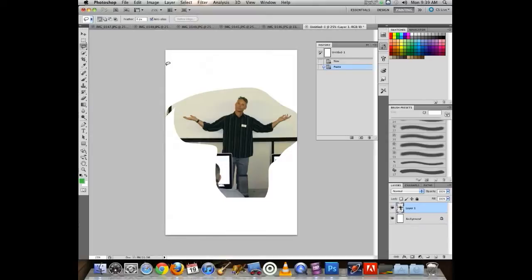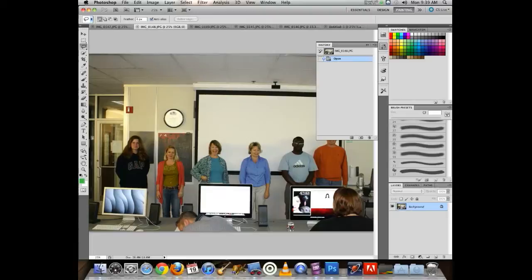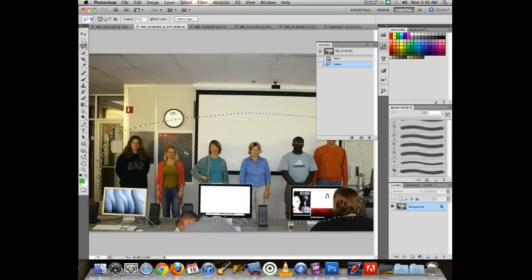Once I've made my selection, I go to Edit > Copy. Then I click over to my empty file, go to Edit > Paste, and there it is.